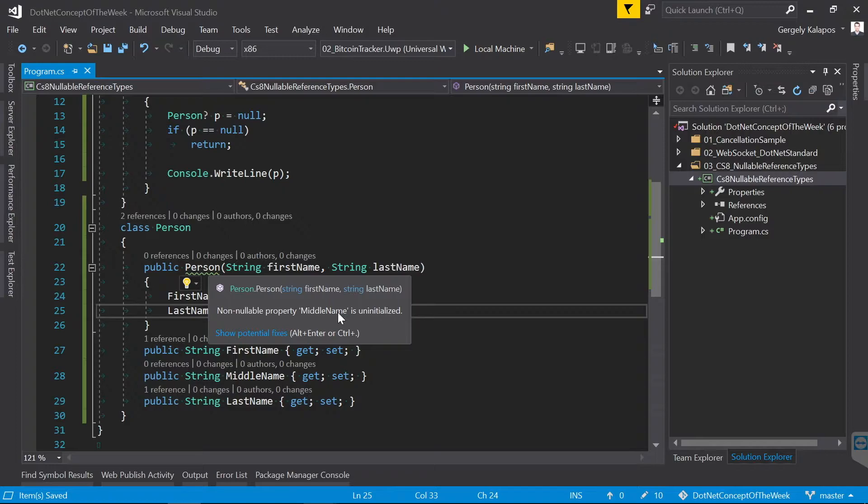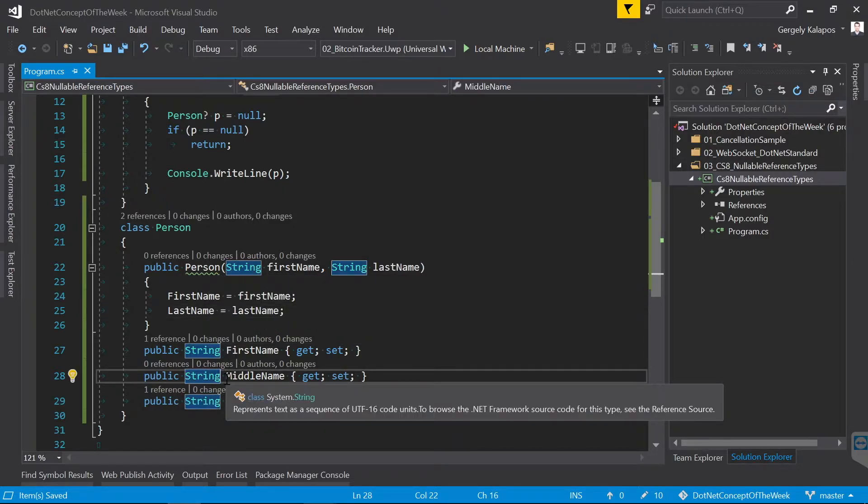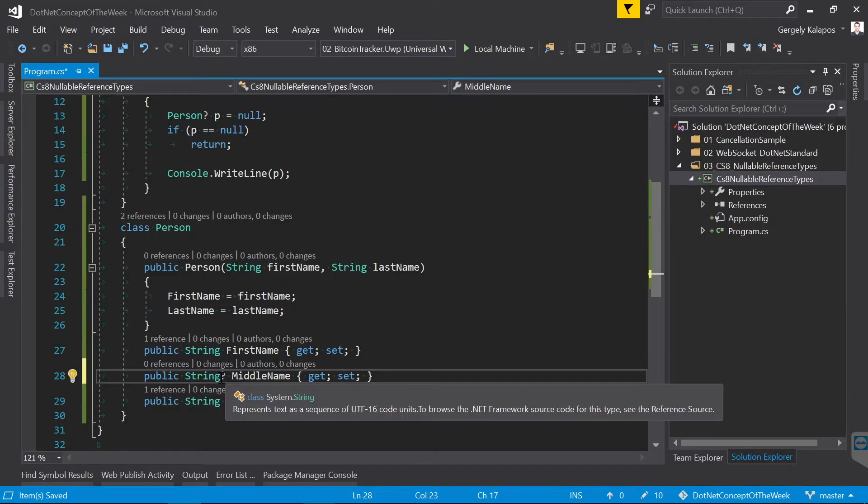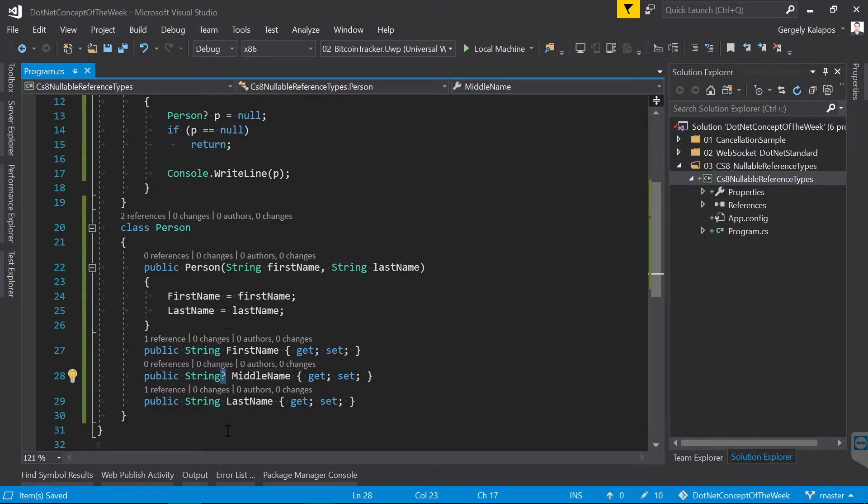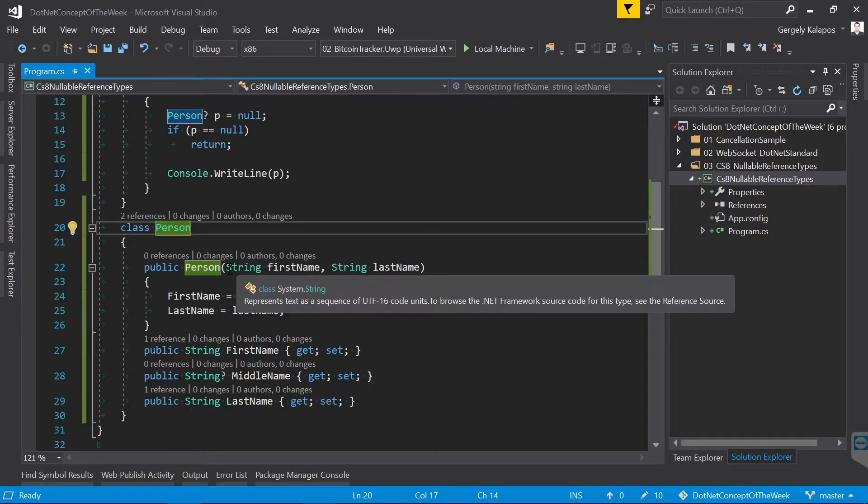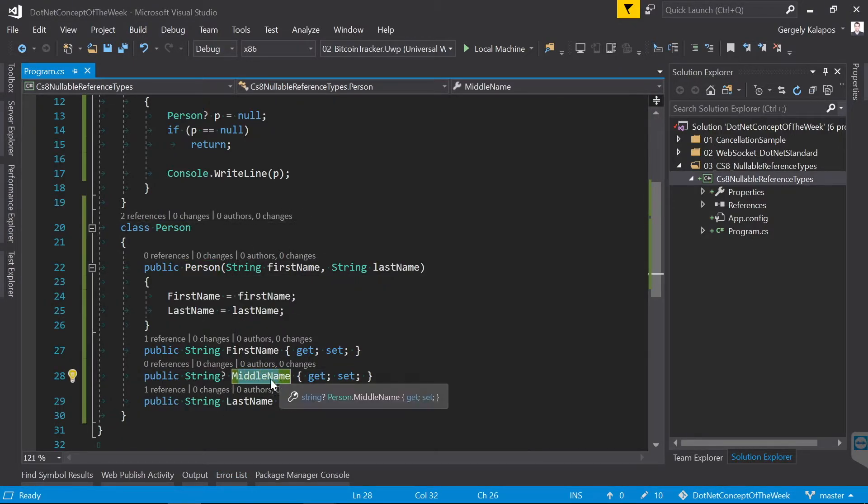Now there are people who don't have a MiddleName, I'm an example for this, so let's say that the MiddleName can be null. And with that we got rid of the remaining warning. And of course from this point every time when we dereference the MiddleName, the compiler will force us to use null checks.